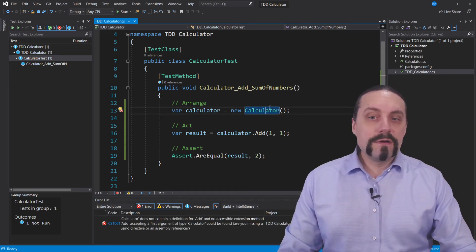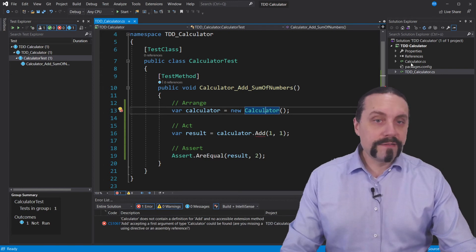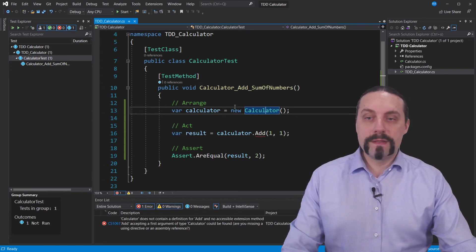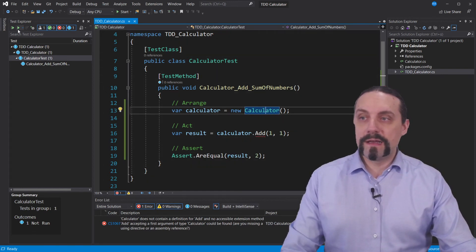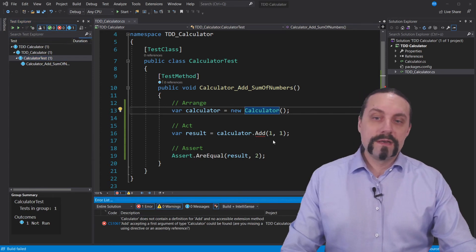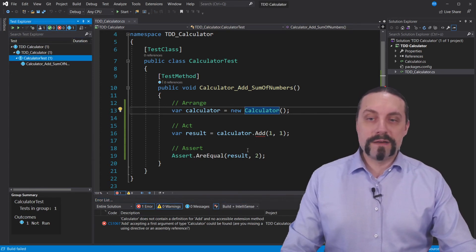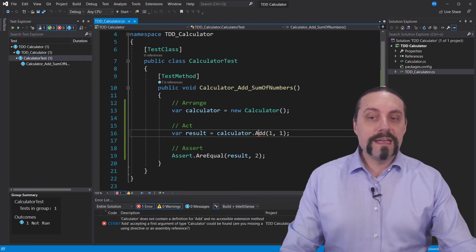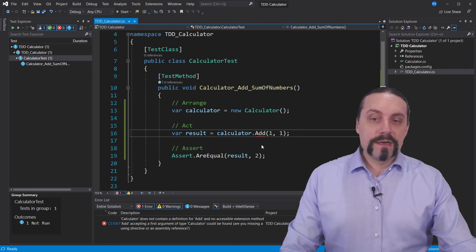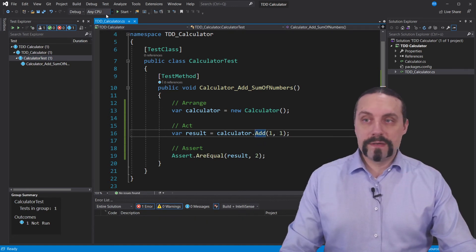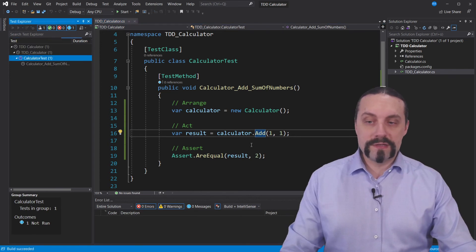Now we have created this calculator up here and we will again execute our tests. And again we have a problem, the add method is not yet there. I generate now this add method and I again execute the tests.